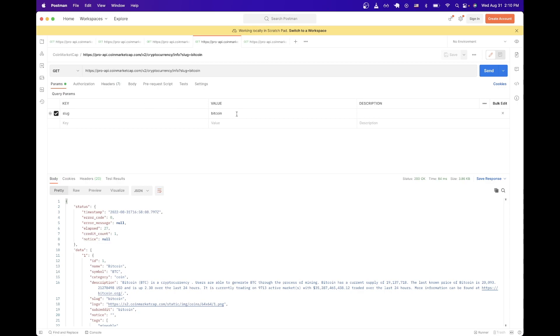And then for the slug, just put the cryptocurrency that you're searching for. Once you've completed all those steps, just hit send. And now you see the metadata.